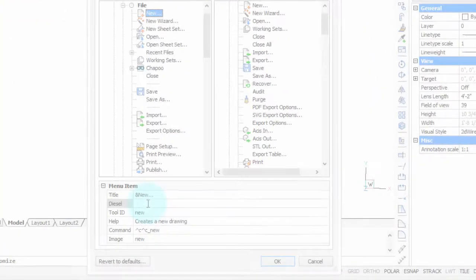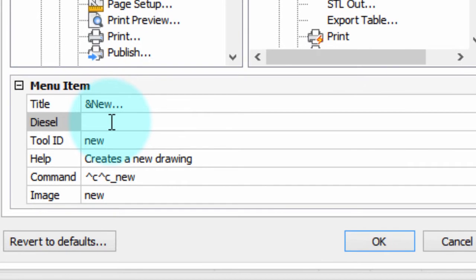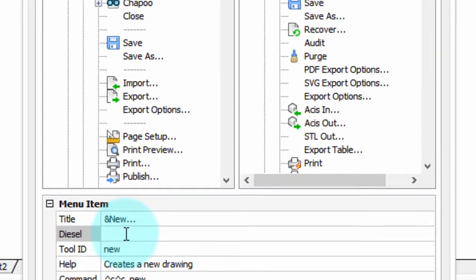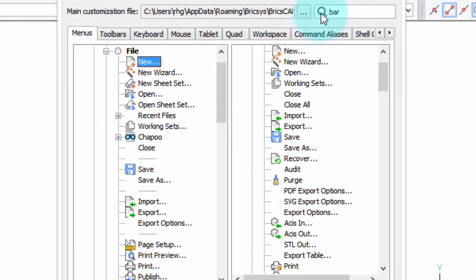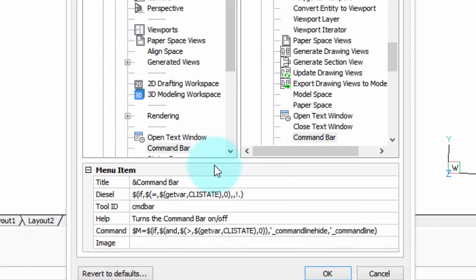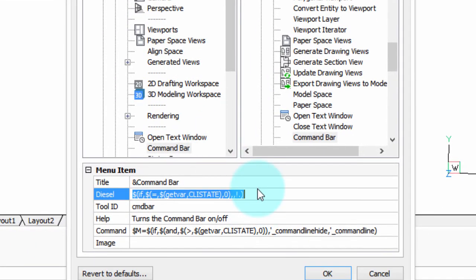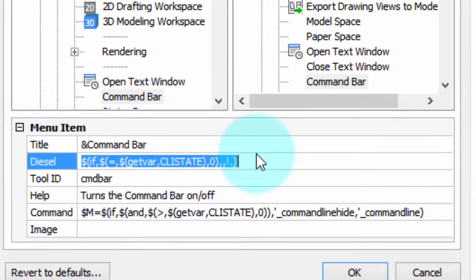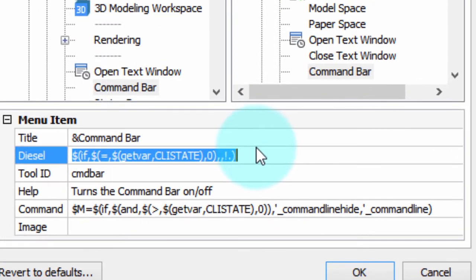The next field is called Diesel, and it has nothing to do with engines or fuel, but an obscure programming language invented many years ago to customize the status bar of another CAD package. Today it gets used to handle logical questions in menu items and toolbar macros. I'm going to show you an example here with the command bar menu item.